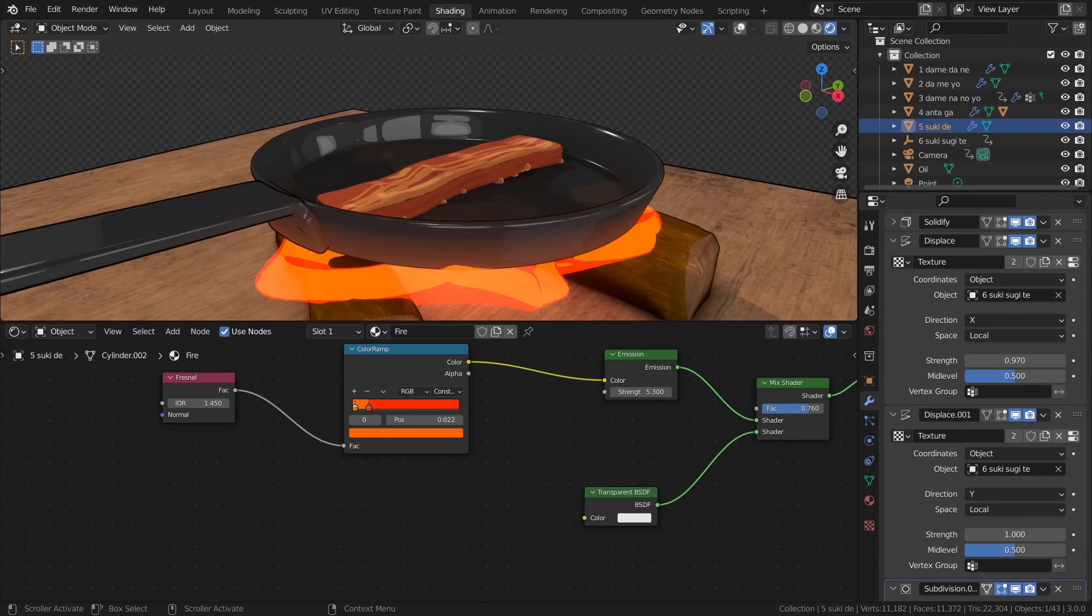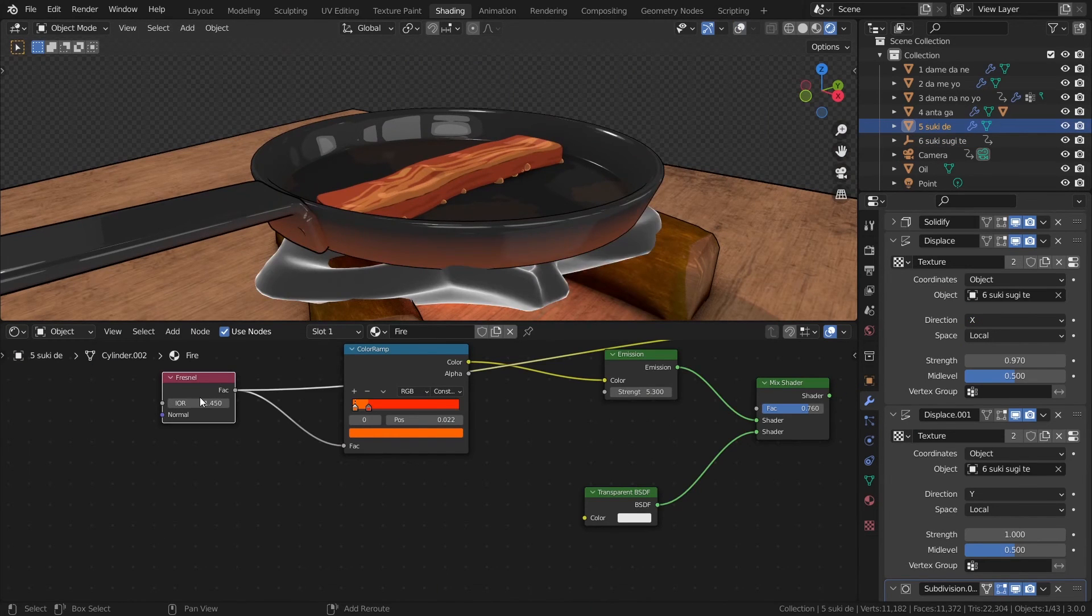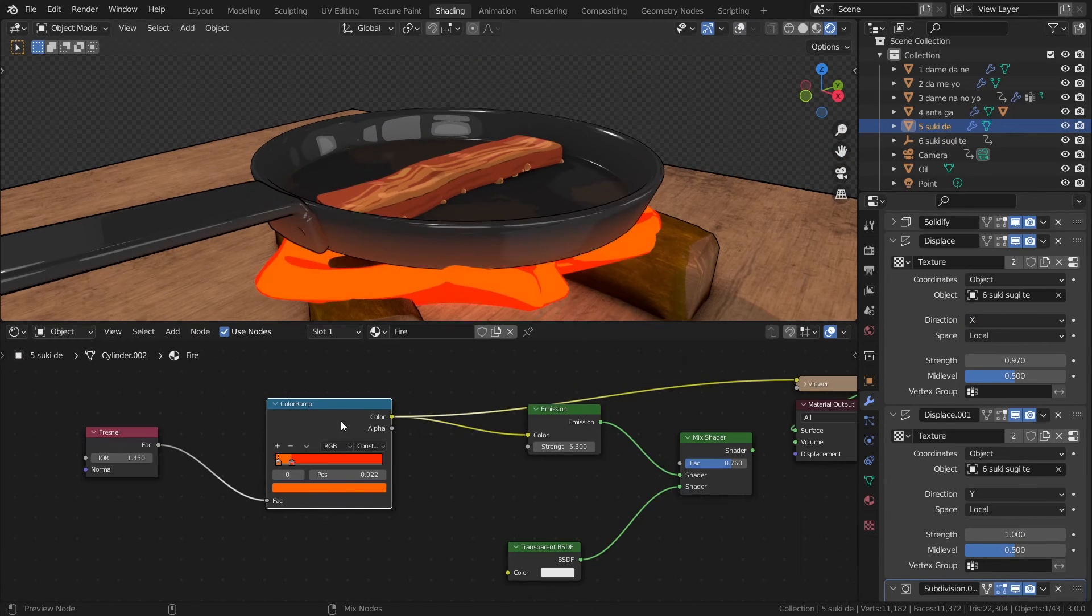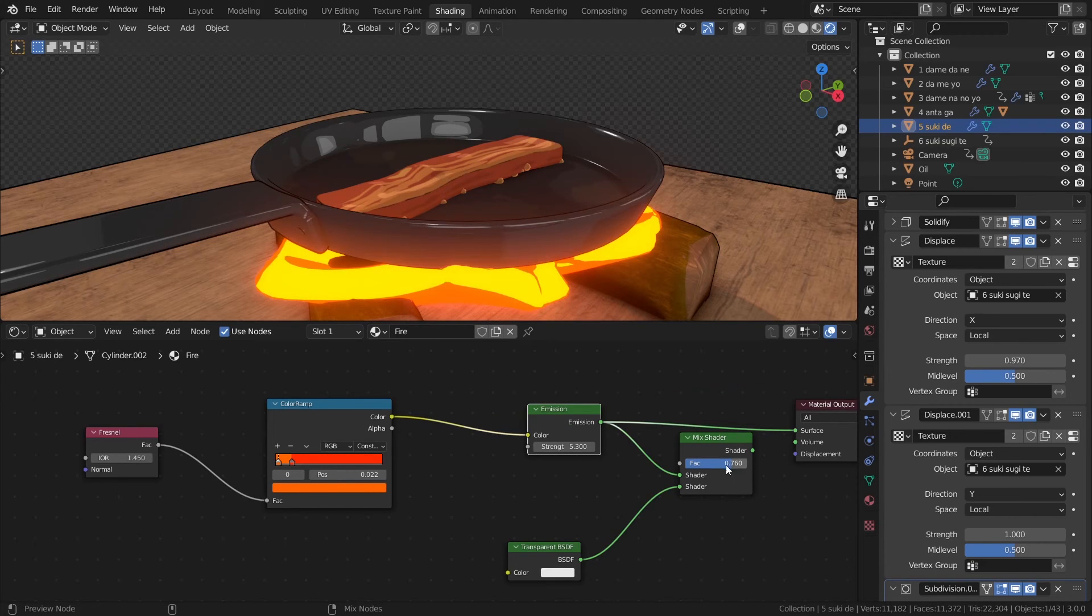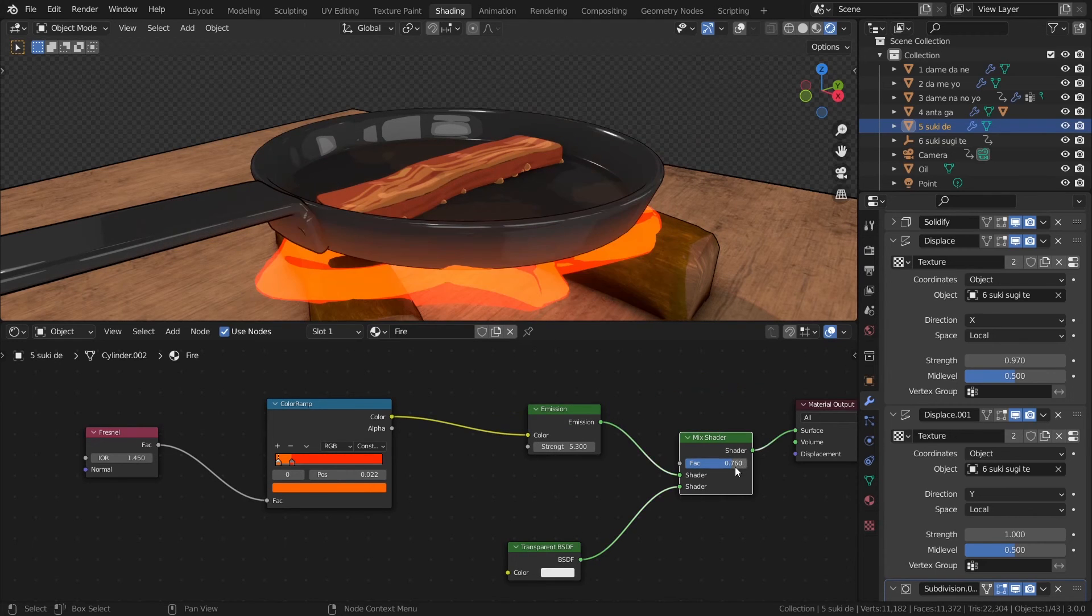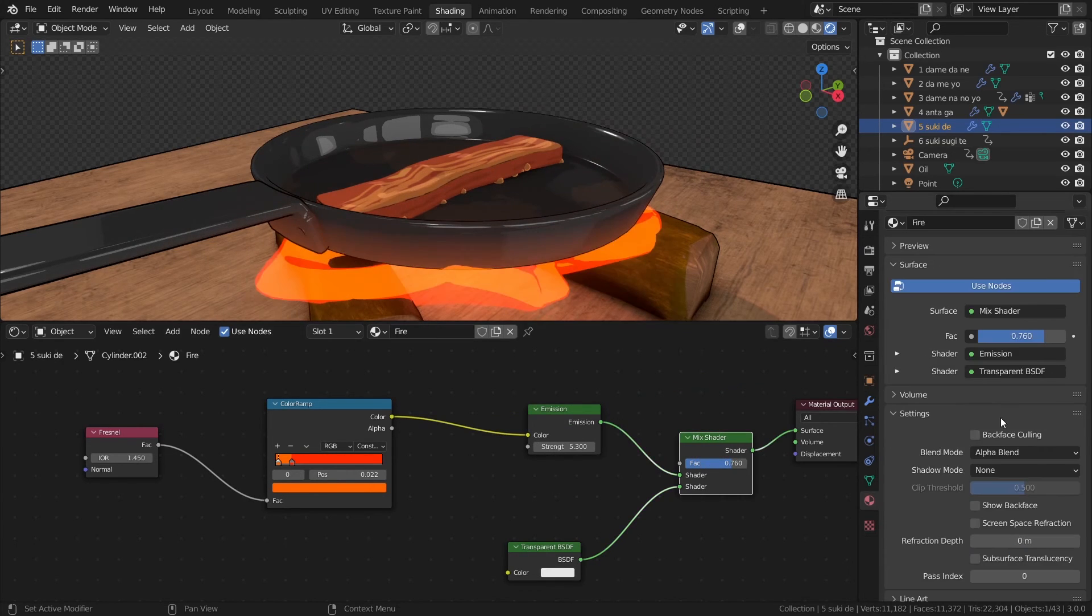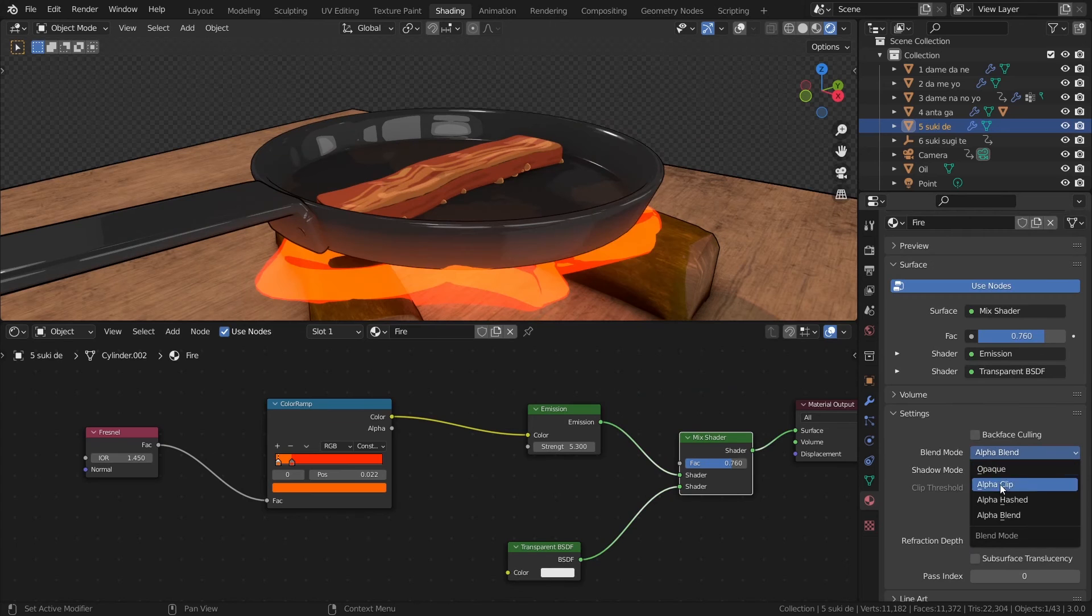The fire has a basic material. Give some colors to a fresnel, plug the color into an emission shader, and mix it with a transparent shader. Make sure to use alpha blend.